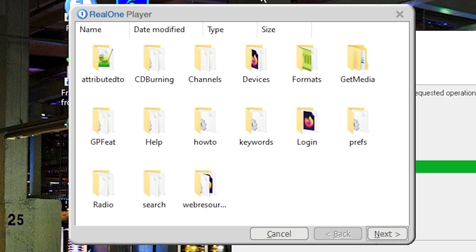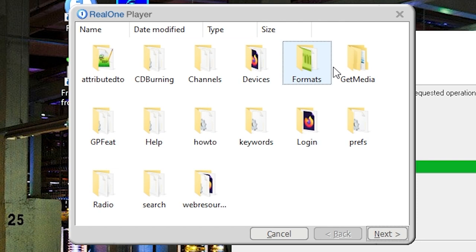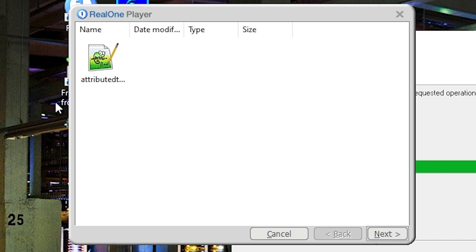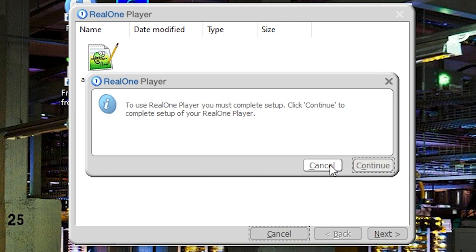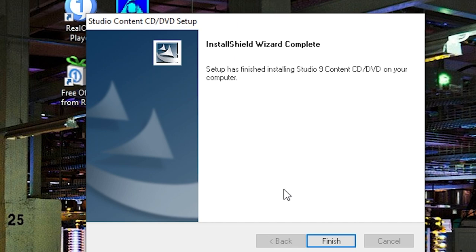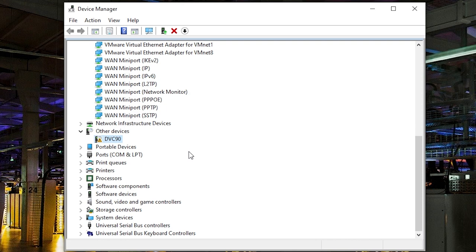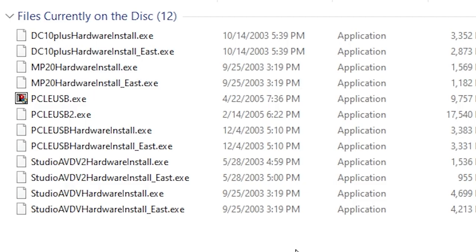Oh my gosh, Real One Player actually works! But this is interesting — instead of the setup screen, it's just showing a Windows 10 file browser embedded in the program. If you right-click and go to Properties, it shows "data cache properties." This was supposed to be a setup screen, but it just loaded Windows Explorer. If you click cancel it says "to use Real One Player you must complete setup." Meanwhile, the InstallShield Wizard for the Pinnacle Studio content CD just completed.